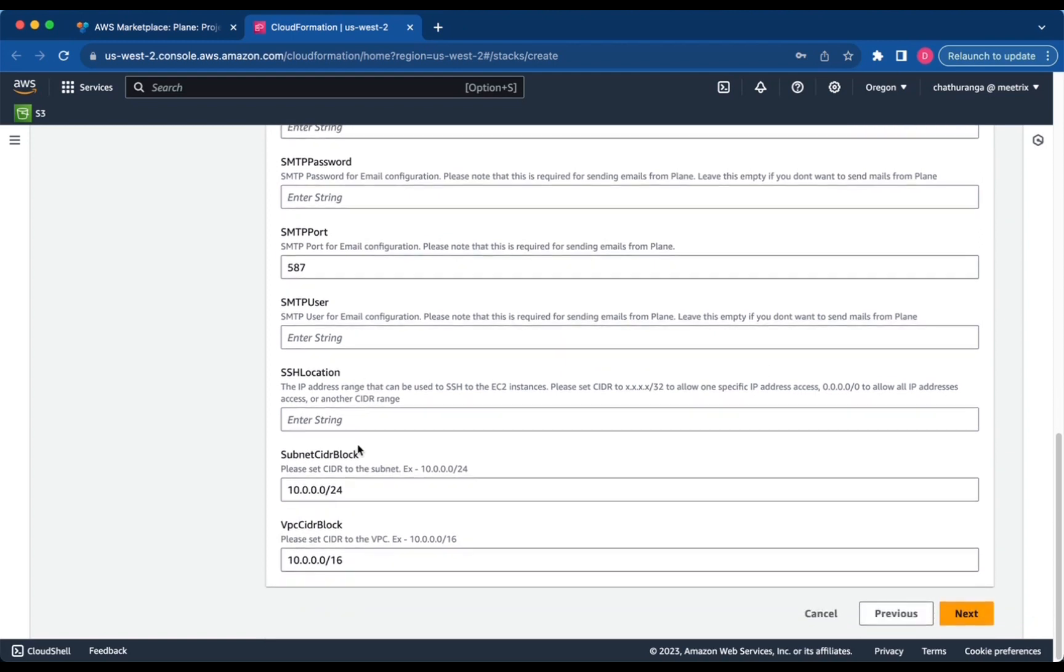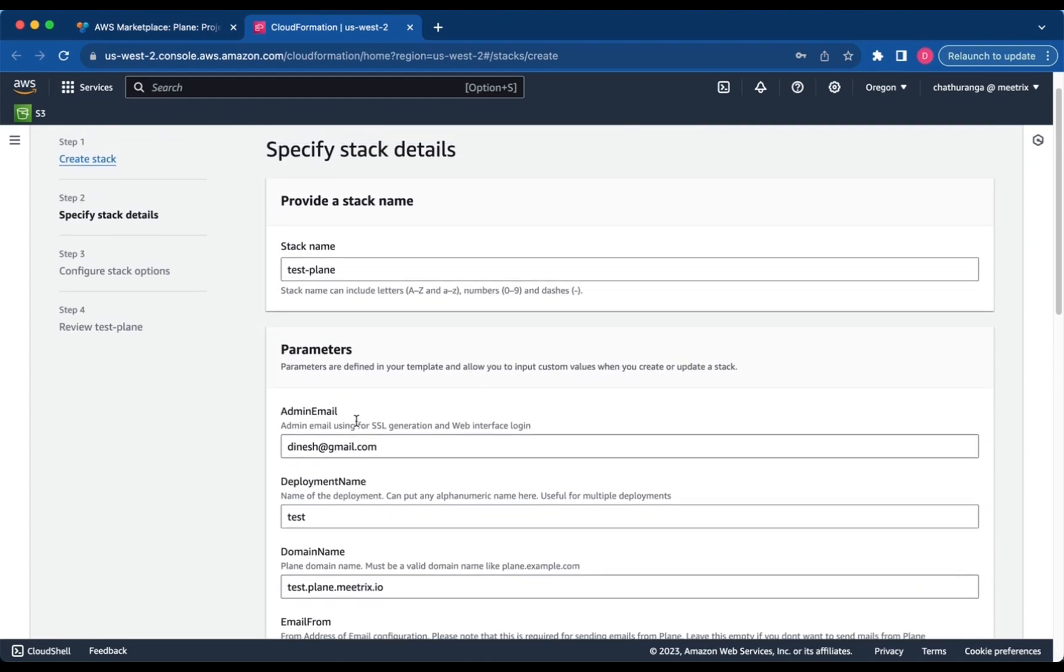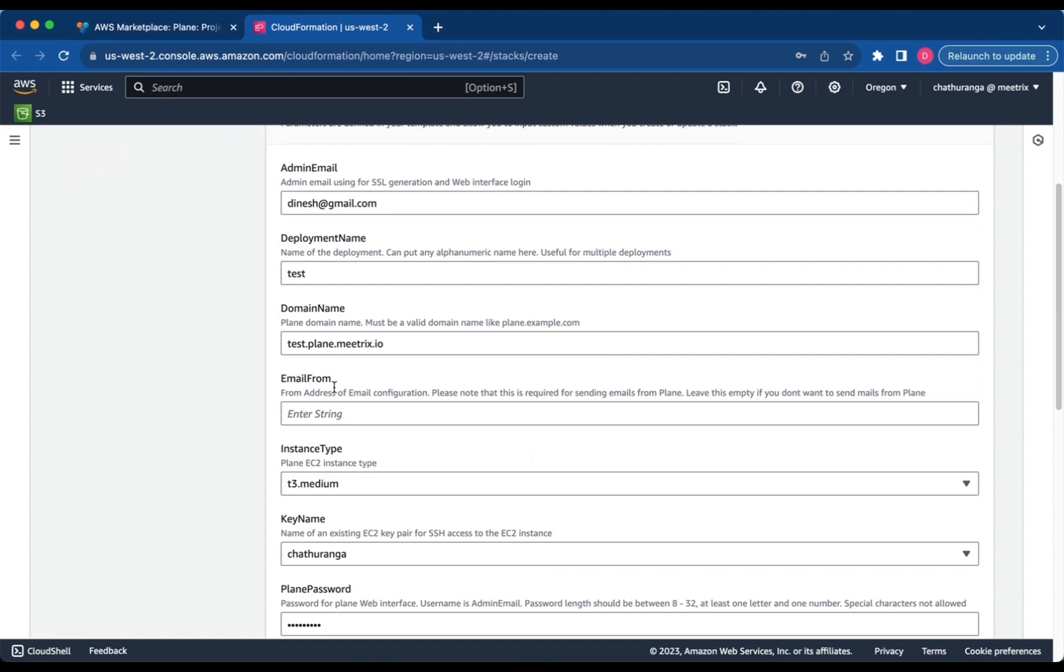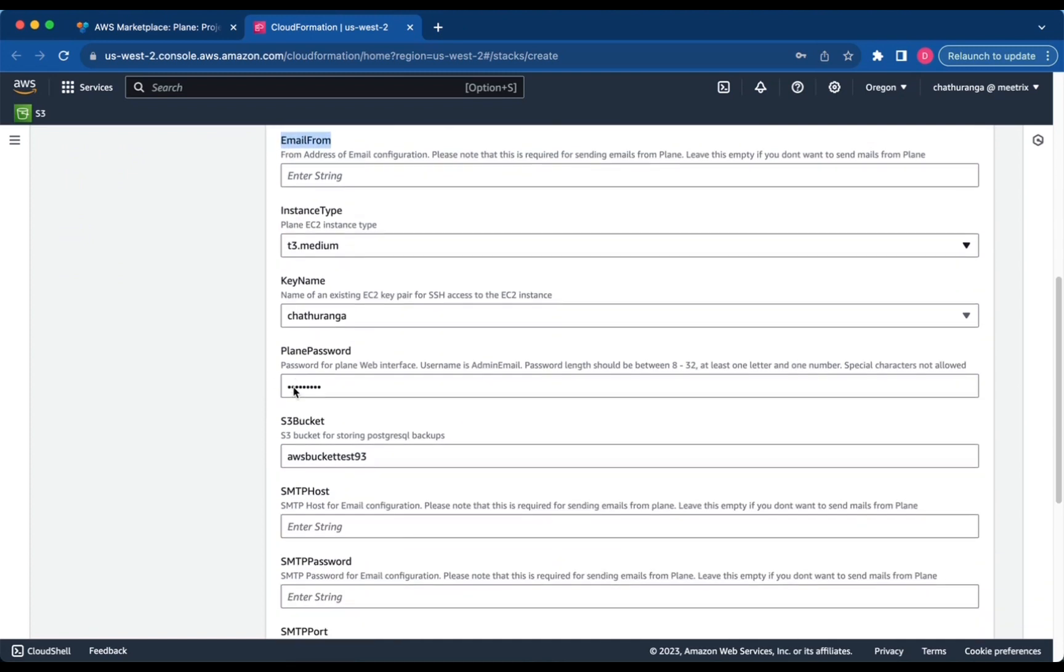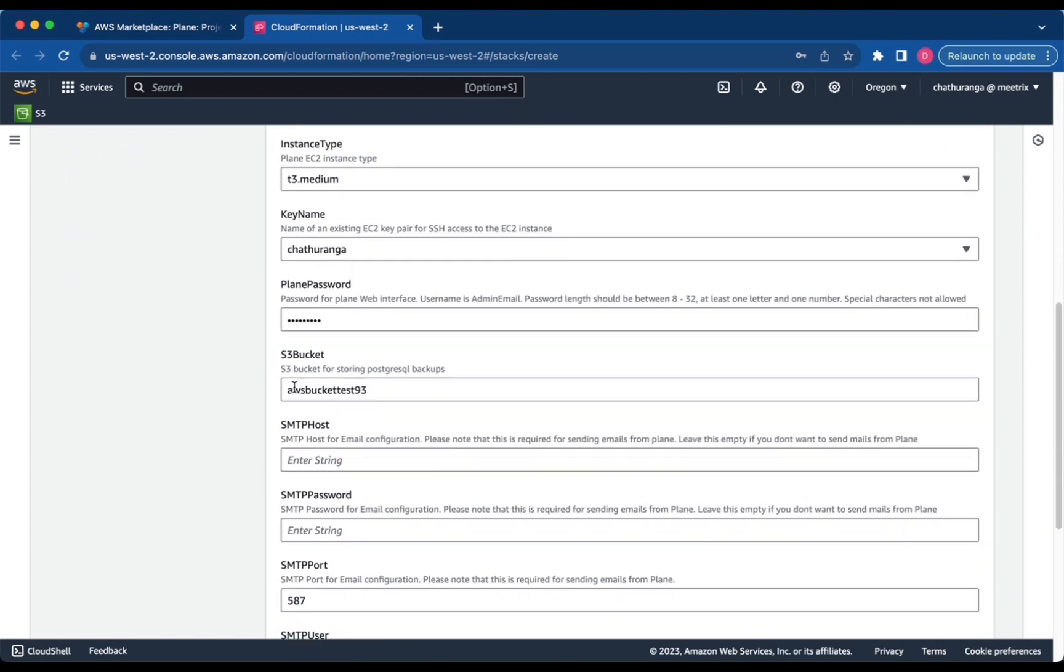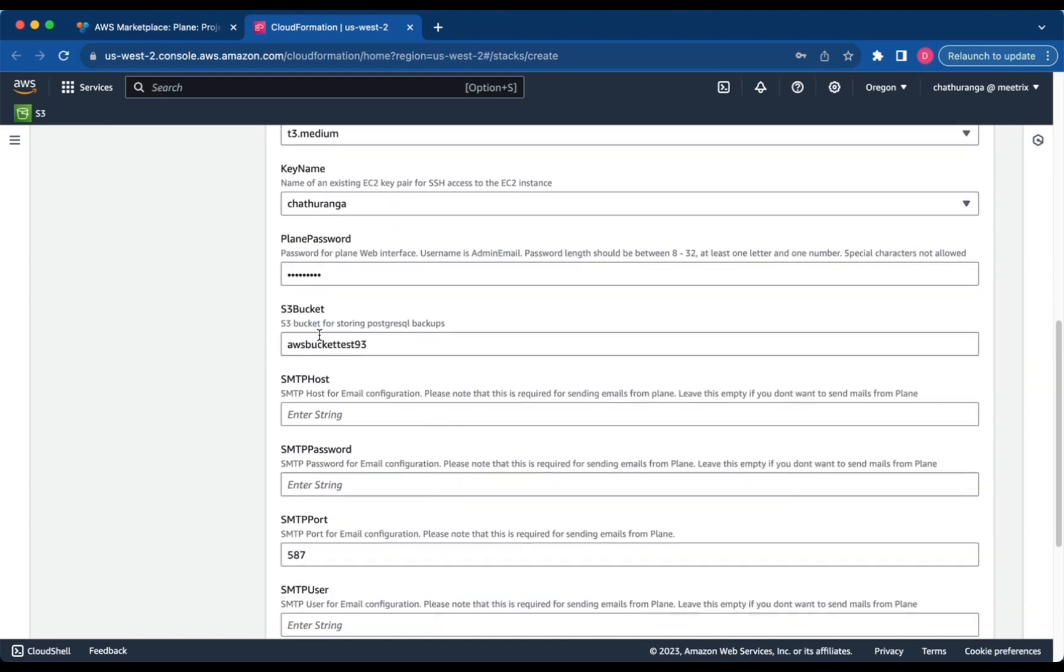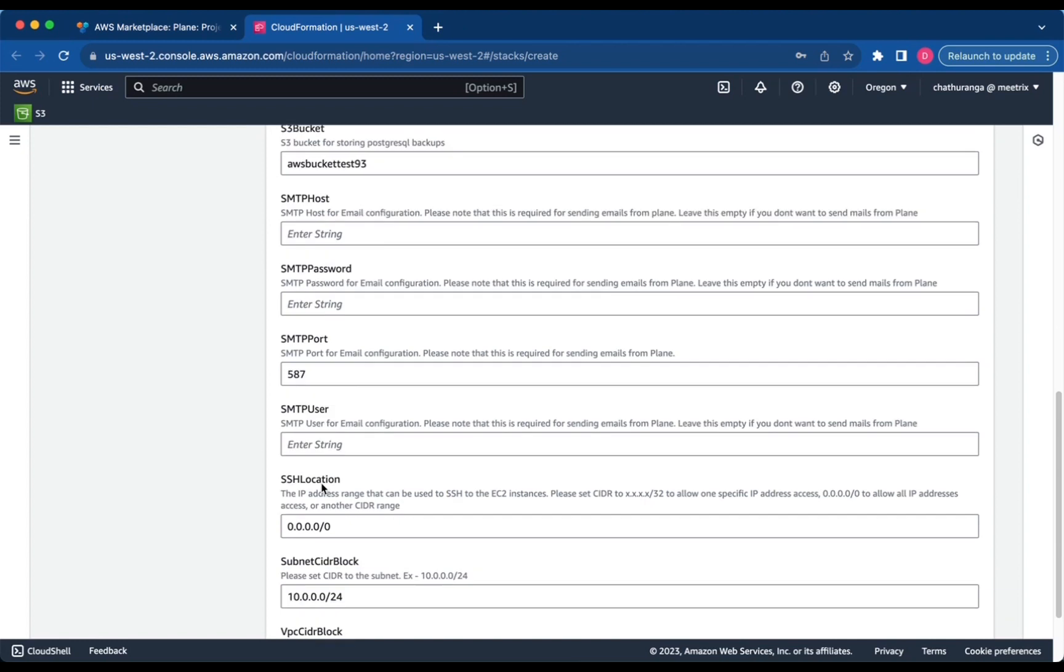Set SSH location, subnet CIDR block and VPC CIDR block. If you want to send mails from Plane, provide email from, SMTP host, SMTP password, SMTP port and SMTP user, ensuring that they are configured specifically to work in TLS mode.